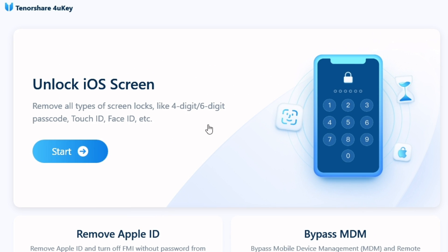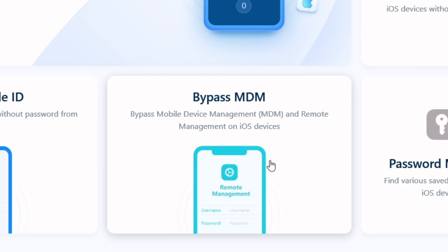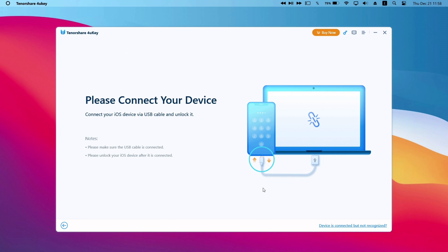Also remove all types of screen locks like Face ID, Touch ID, four or six digit passcode. I will be focusing on removing mobile device management or supervision for demonstration.